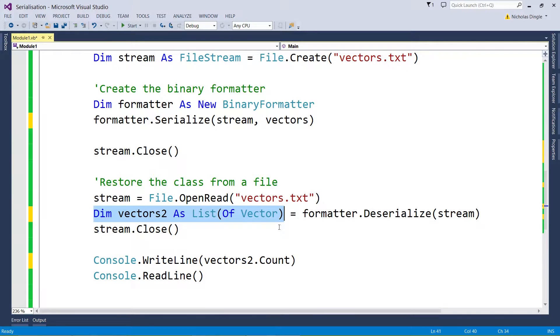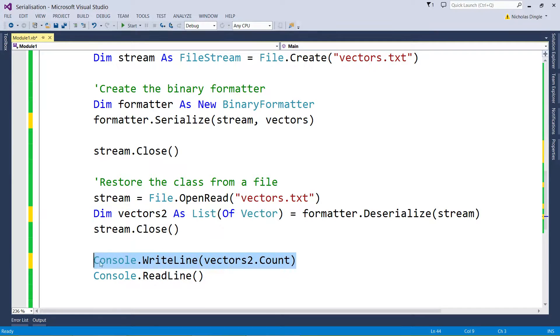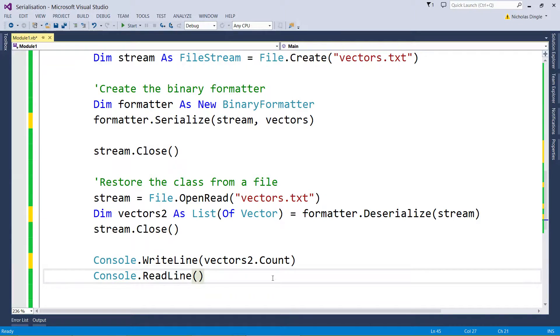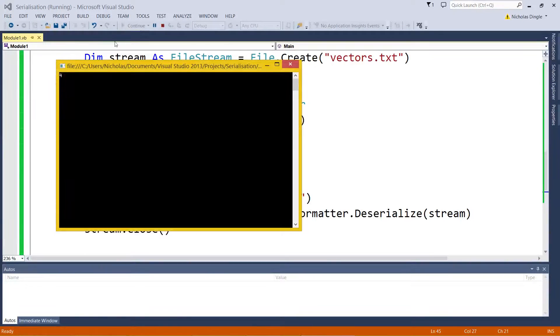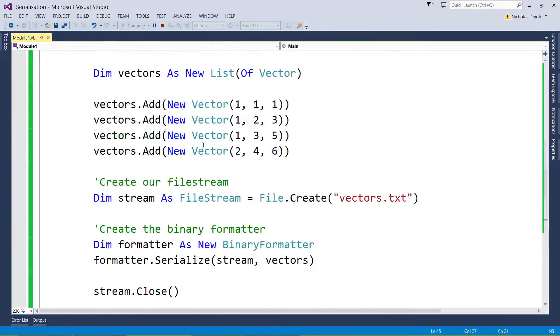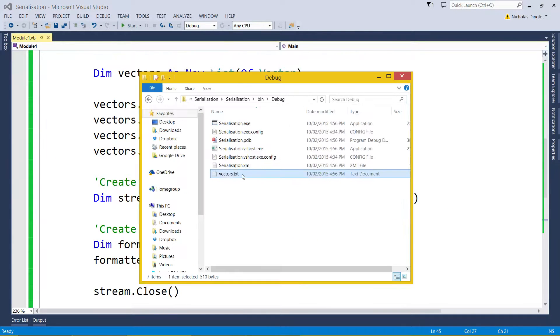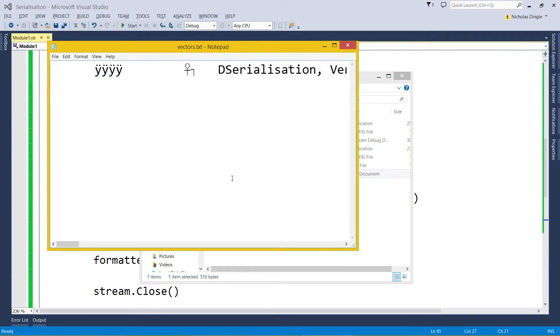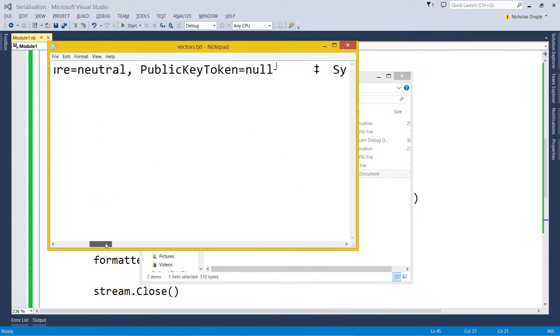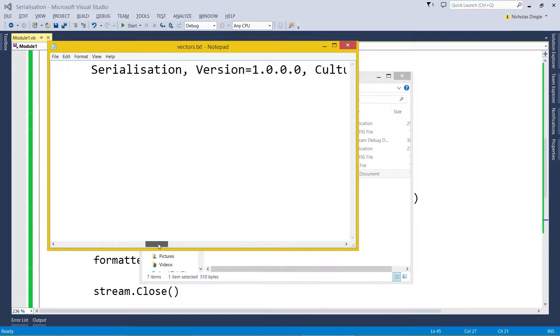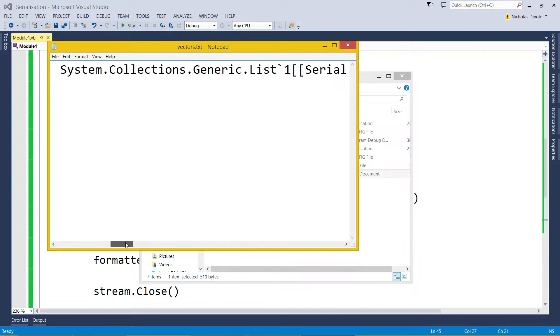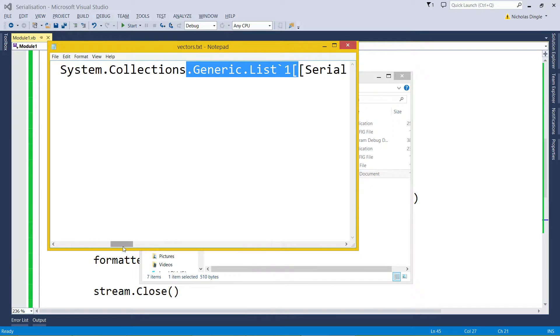And then printing how many were loaded back to the screen. Hit play, it says there's four: one, two, three, four. It's perfectly fine.